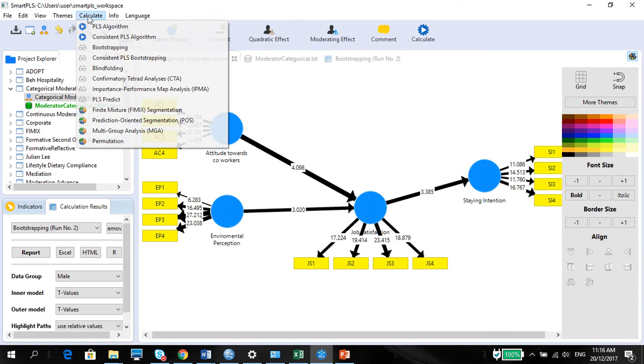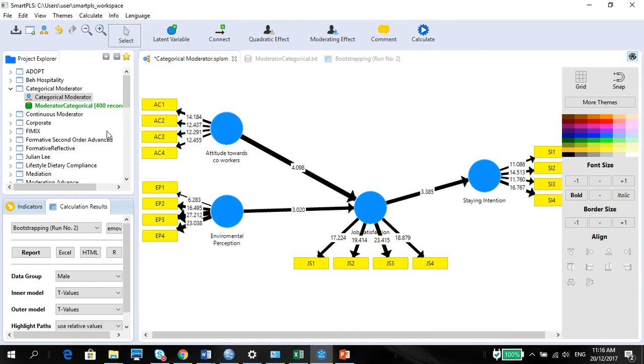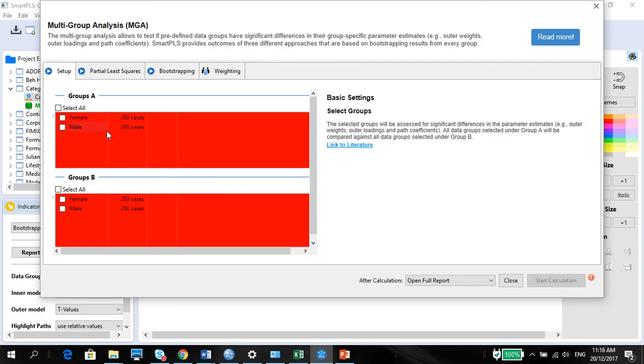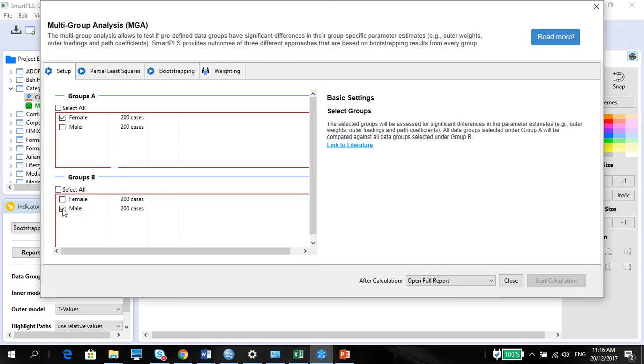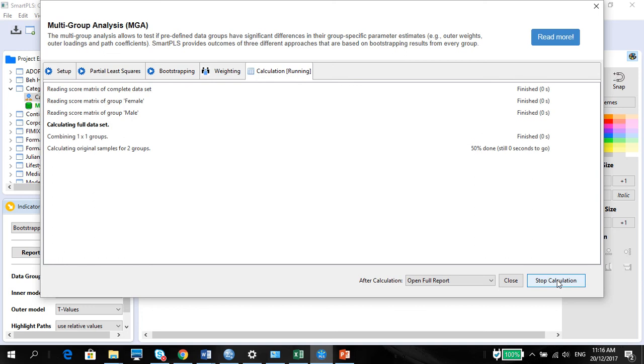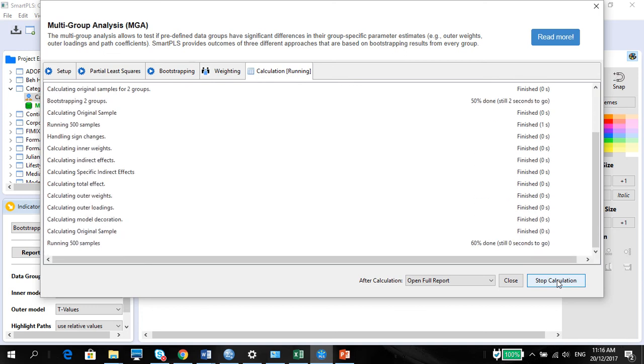Now, to do the PLSMGA, we do multigroup analysis, make sure we choose female for group A and male for group B, and start the calculation. And now, we want to see if there is a difference.